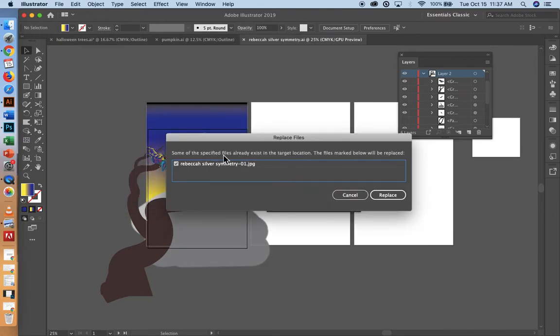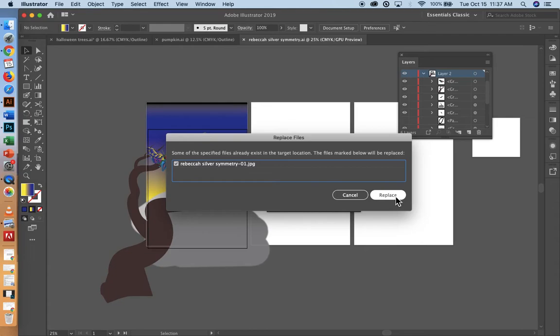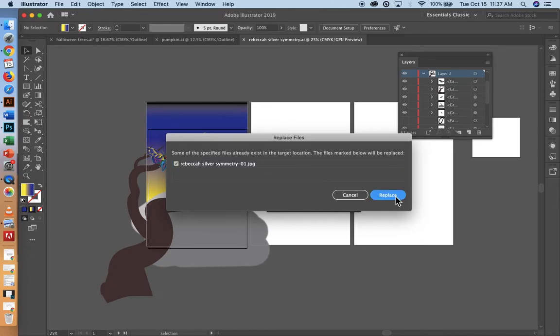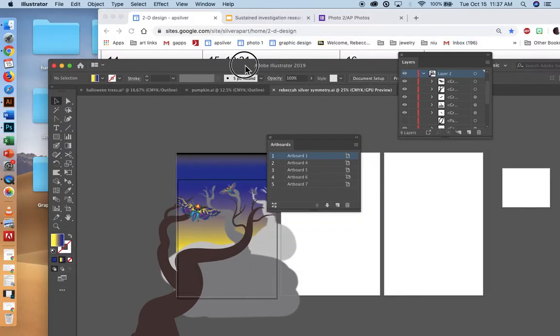I already have an image that exists there. That's an older one. I'm going to go ahead and replace it. And I'm almost done.